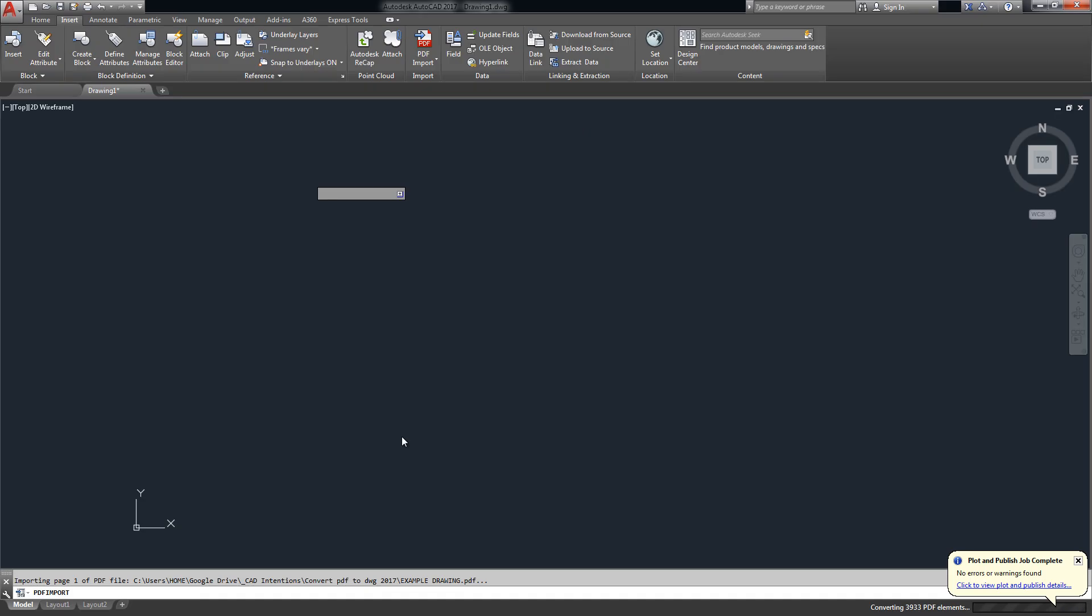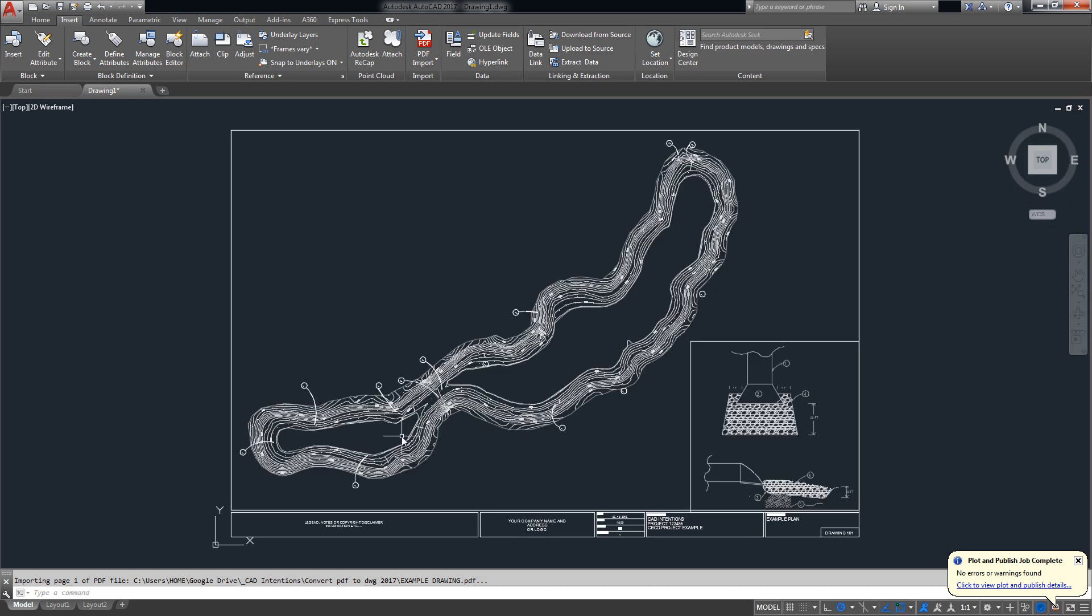Like I said before this is a new feature that was just included in this year's release of AutoCAD 2017. Before you always had to use third-party software to do this and this is probably the biggest reason I'll be upgrading to 2017.